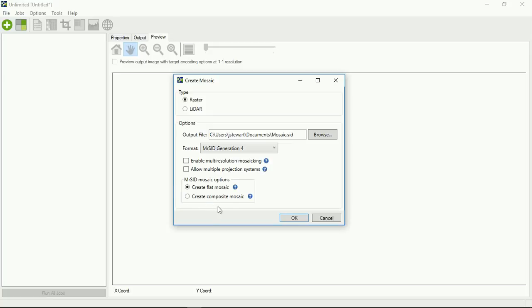Down here, when it comes to flat mosaics and composite mosaics, a flat mosaic is what you probably traditionally understand as a mosaic as being. So it takes all the data, stitches it all together, and creates one new file out of it. A composite mosaic is a little bit different. It's only available for MrSid images. What it does is it creates a wrapper around a grouping of MrSid images, which in effect mosaics them all together.